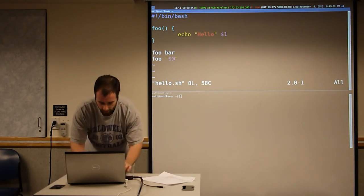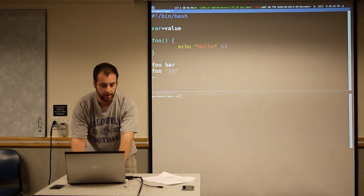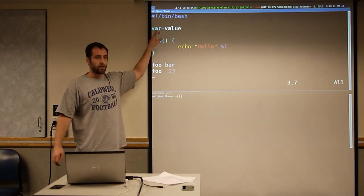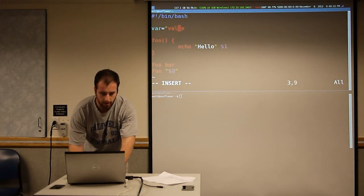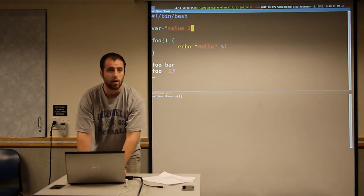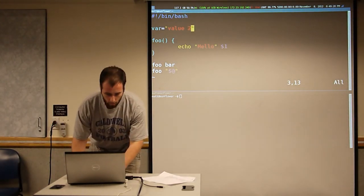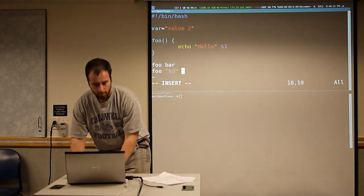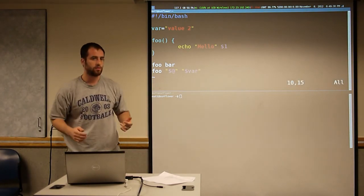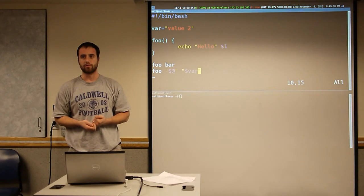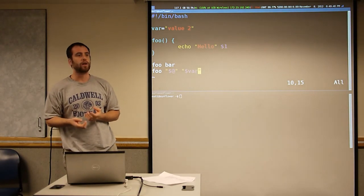Variables. To assign to a variable, it's just var equals value — no space on either side of the equal sign. If the value has whitespace in it, it needs to be quoted. If you want to pass your variable to a function, you also need to continue to quote it. Basically, to be safe, you should always quote your variables, because they get expanded and turned from one token into two tokens — and that's generally not what you want.